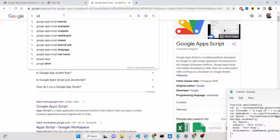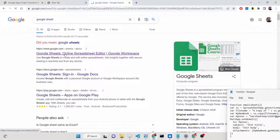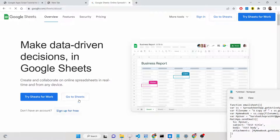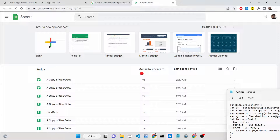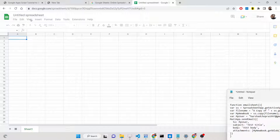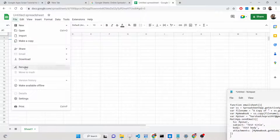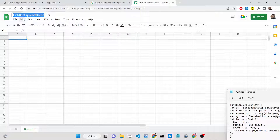Specifically here we are using Google Sheet. Just type 'Google Sheet' and go to Google Sheets and click on 'Go to Sheets'. Here we will create a blank sheet, and we can rename it — go to File, click on Rename, and name it 'Player Data'.